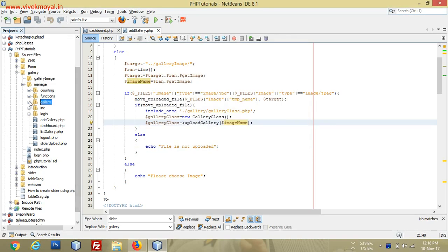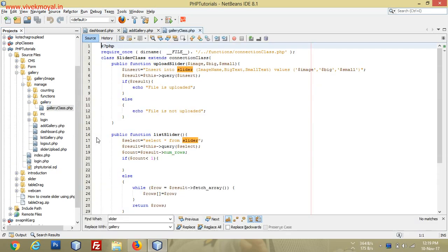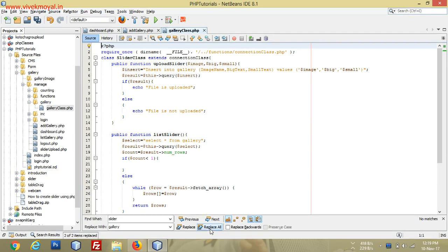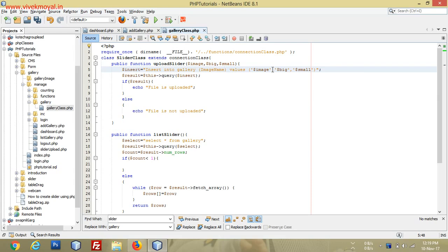We will change the name to gallery, go to the gallery class, click here, and change all instances of 'slider' to 'gallery'. Everything is changed. We'll also remove the big text and small text value parts since we don't have those values and don't need them.